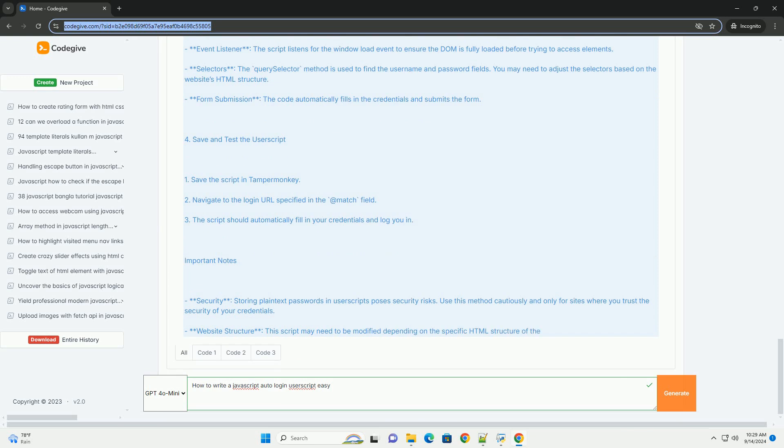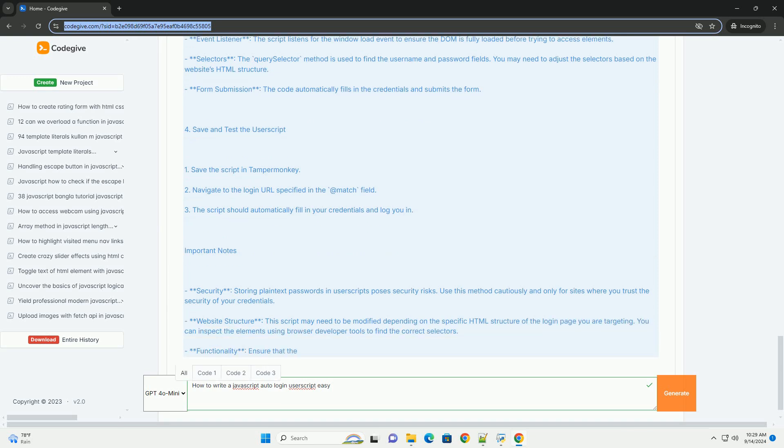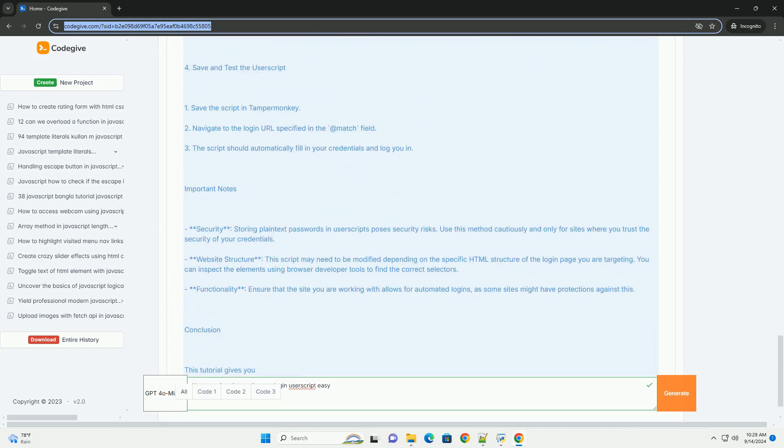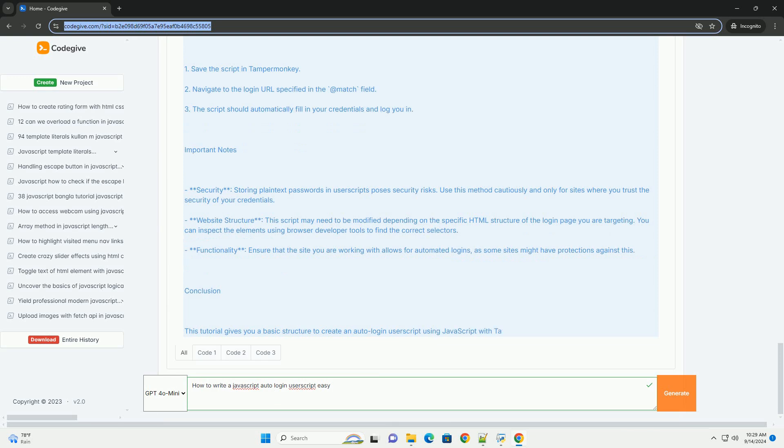You may also need to handle events like form submission to ensure that the script triggers at the right time.